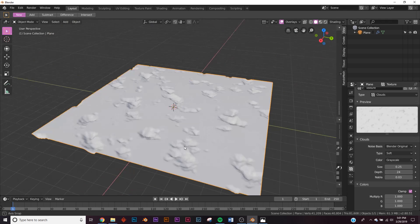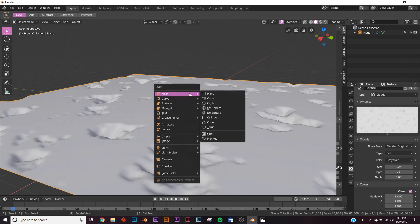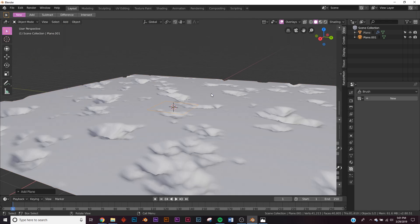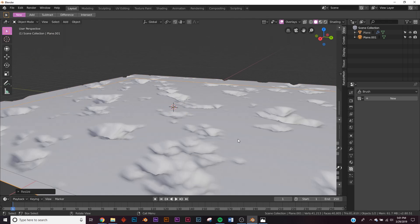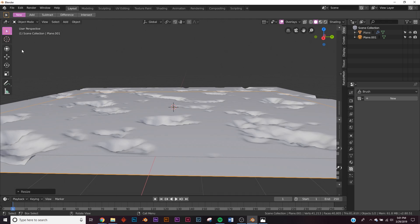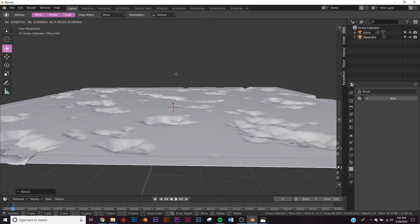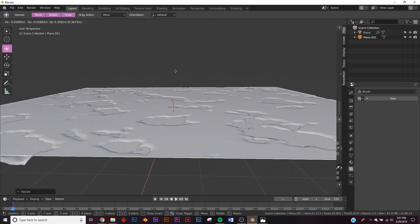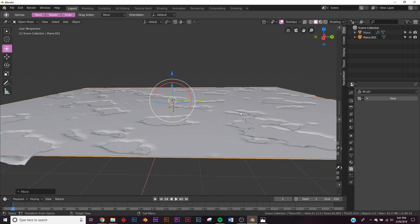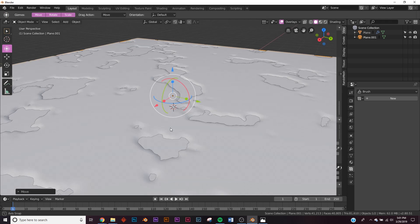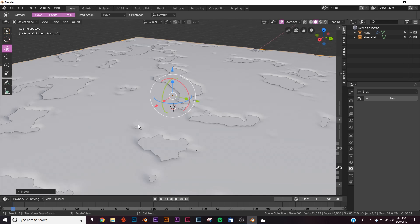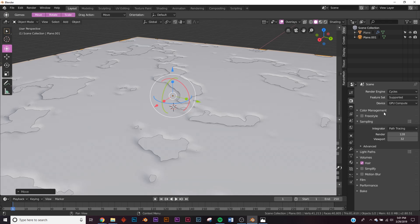Now let's add one more plane — hit S8 to scale it up, and this will be the water. Bring it up just until it's right at the edge, so now you have the water and the terrain plane.